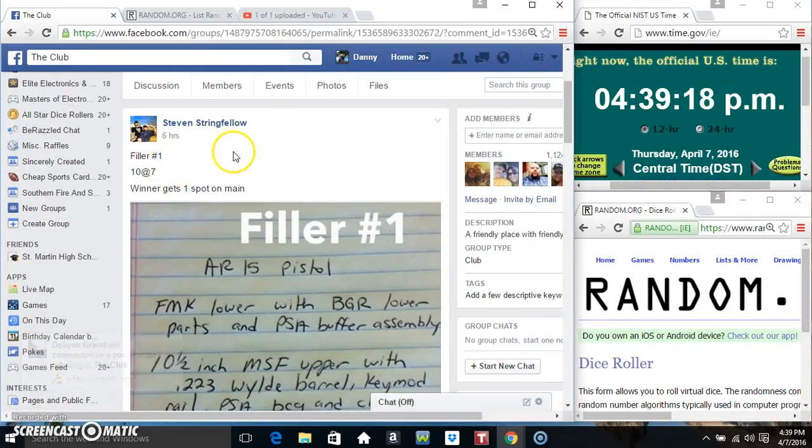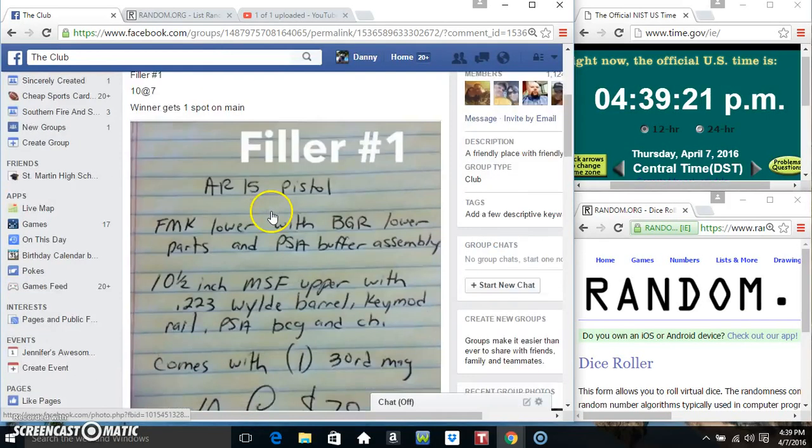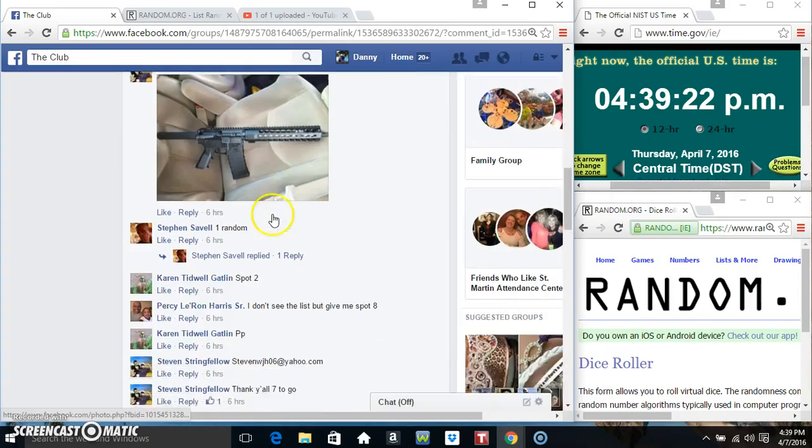Hey everyone, this is filler number one for Mr. Stephen Stringfellow. 10 at 7. Winner gets one spot on the main.